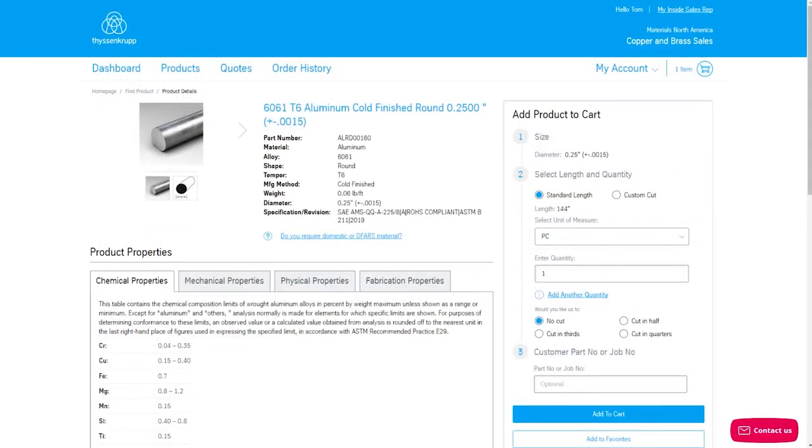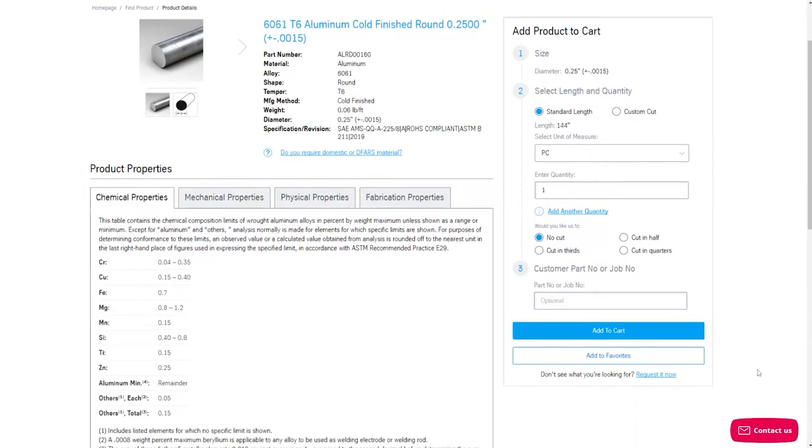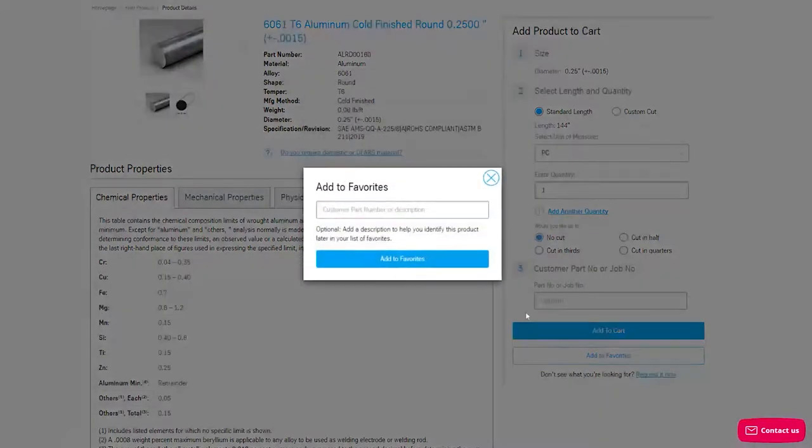Once you've navigated to the product details page you want to mark as a favorite, you'll notice an Add to Favorites button under the Add to Cart button. Click Add to Favorites.